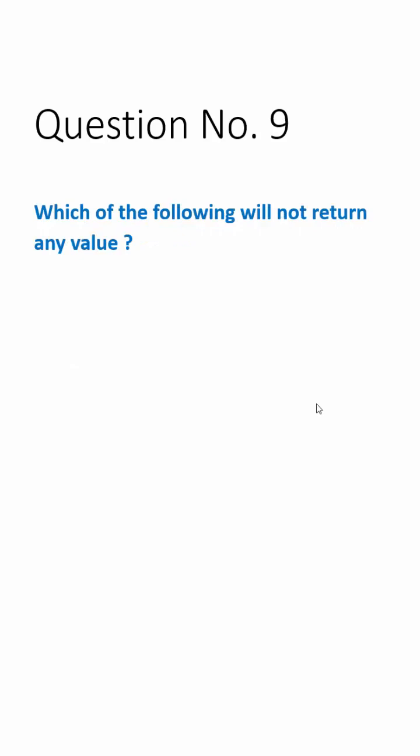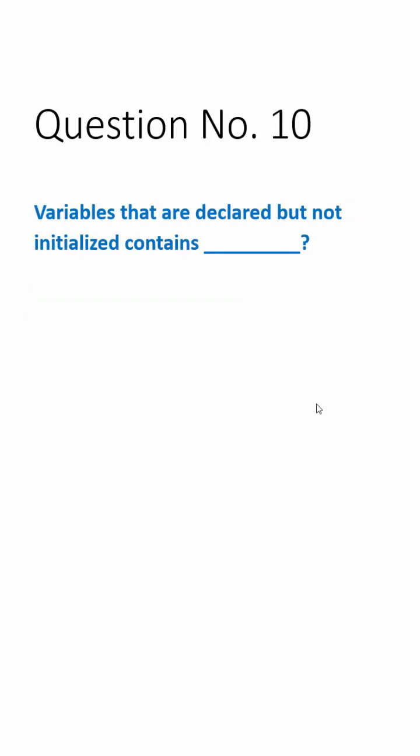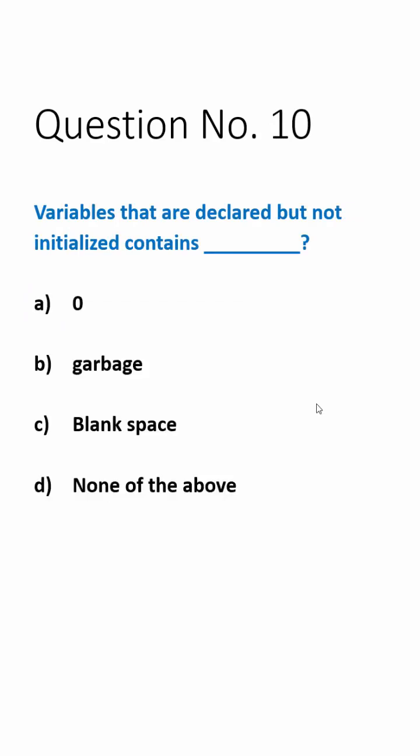Question number nine: Which of the following will not return any value? Answer is void. Question number ten: Variables that are declared but not initialized contain? Answer is garbage value.